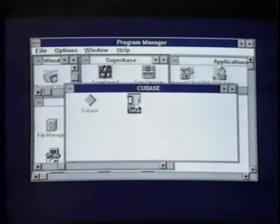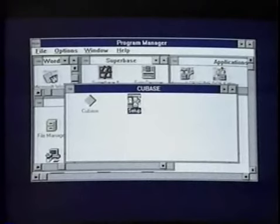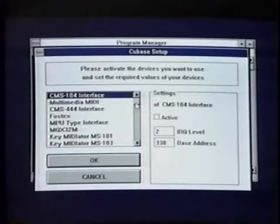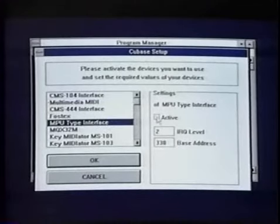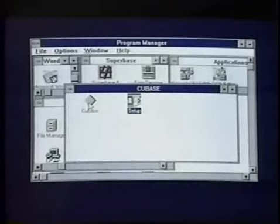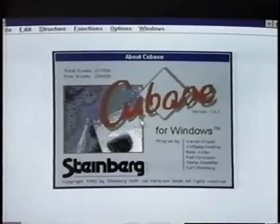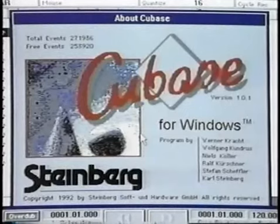We have one last thing to do before launching the program: define the MIDI interface under the MIDI setup. Double-clicking on the icon brings up a directory of user interfaces. We're looking for the MPU type interface — highlight that, click OK, make it active, and OK again. This loads the MIDI setup for Cubase. To launch the program, simply double-click on Cubase. This completes the procedure for loading Cubase for Windows onto your hard drive.